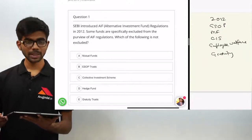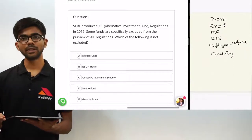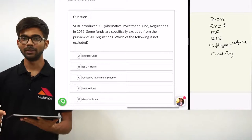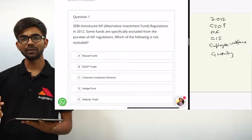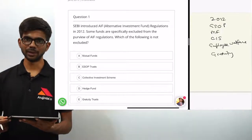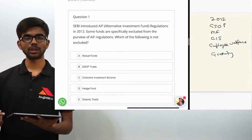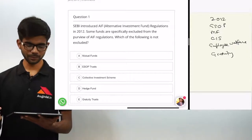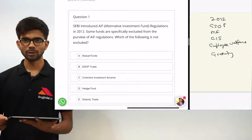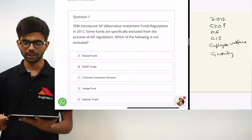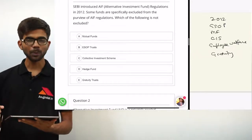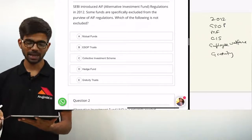Hedge fund — hedge fund is not excluded because it is a type of alternative investment fund. So the correct option is D. And option E, gratuity trusts, they are also excluded. Accordingly, the correct answer is D, hedge fund.